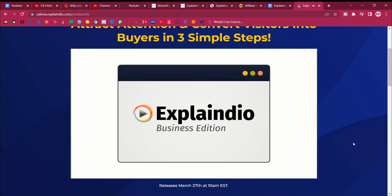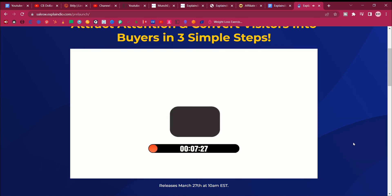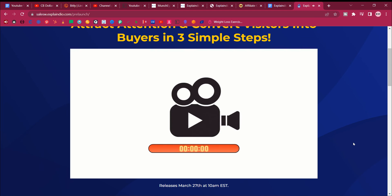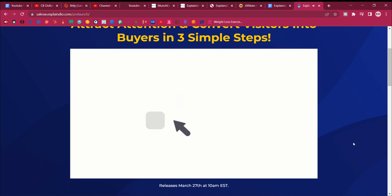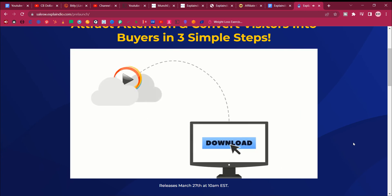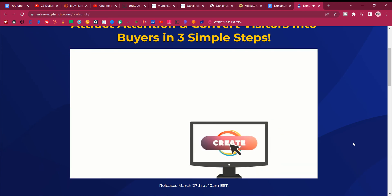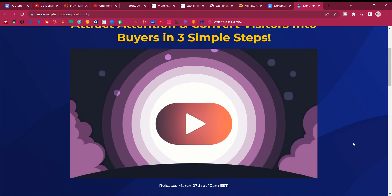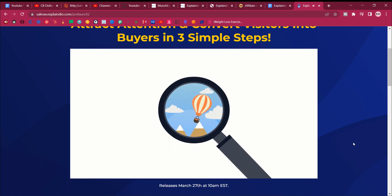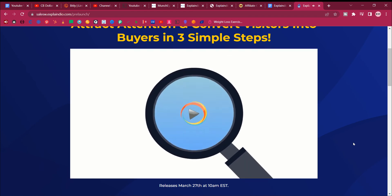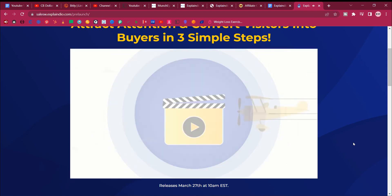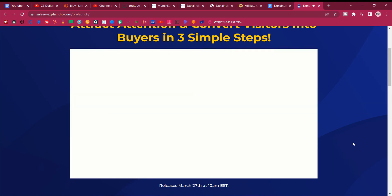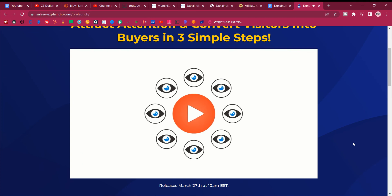Explaindio Business Edition is a desktop software that helps you create professional-quality videos in a matter of minutes right from your desktop computer. Regardless if it's PC or Mac, you'll download it right to your computer and start making the creative videos of your dreams. I want to invite you to discover Explaindio Business Edition with a demo of how powerful, yet easy, we've made it for anyone to create attention-grabbing, eye-catching videos for all your needs.